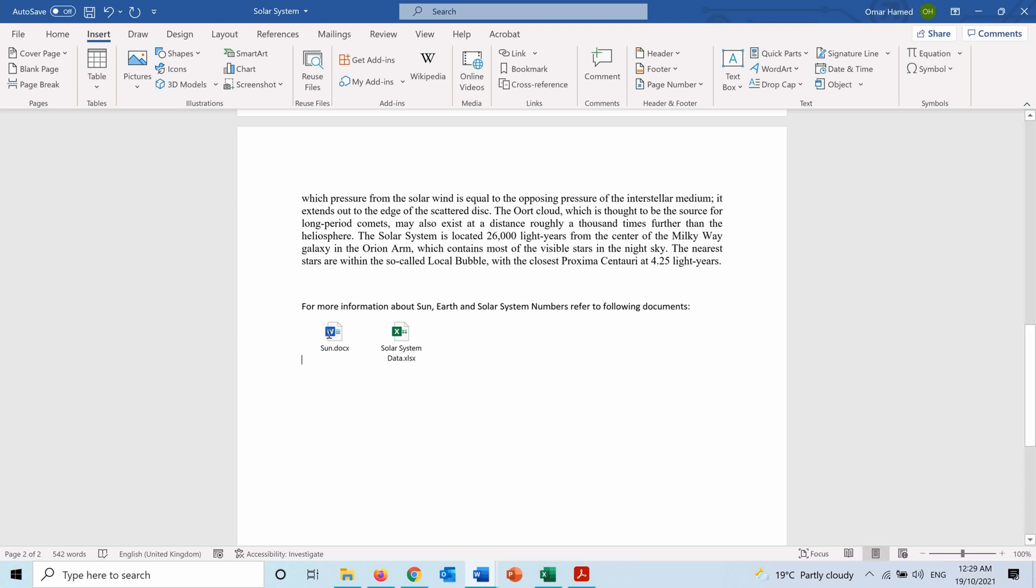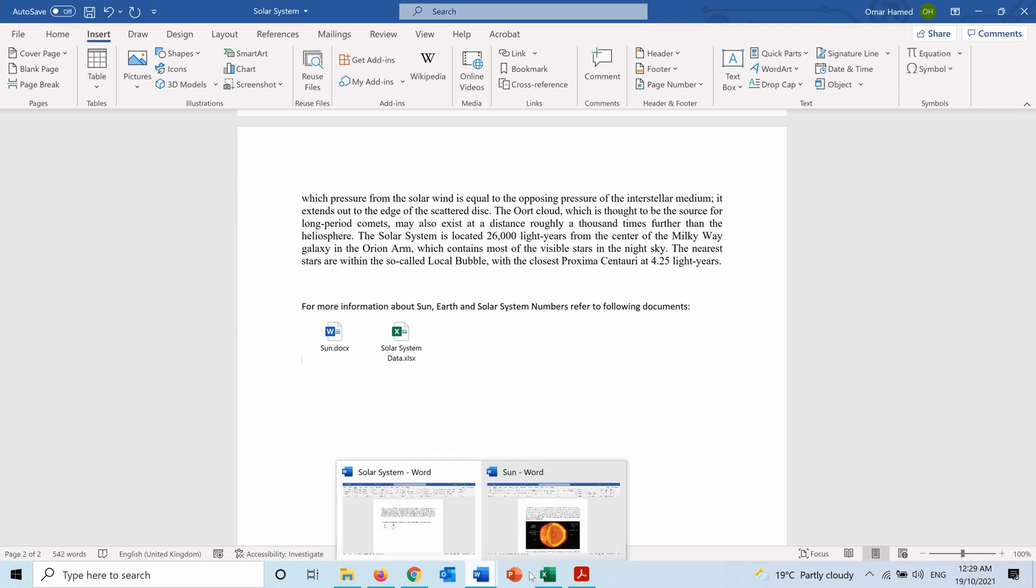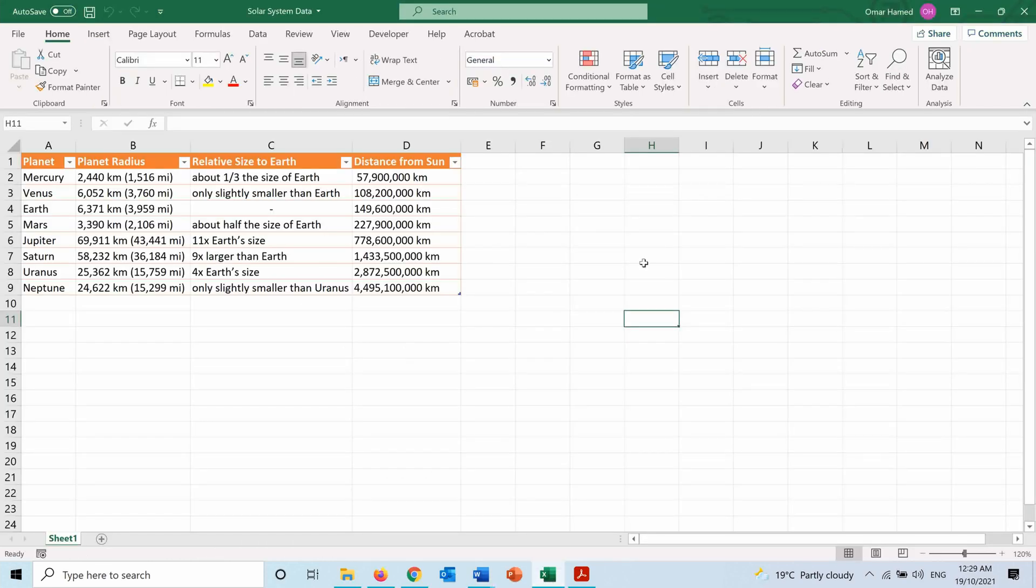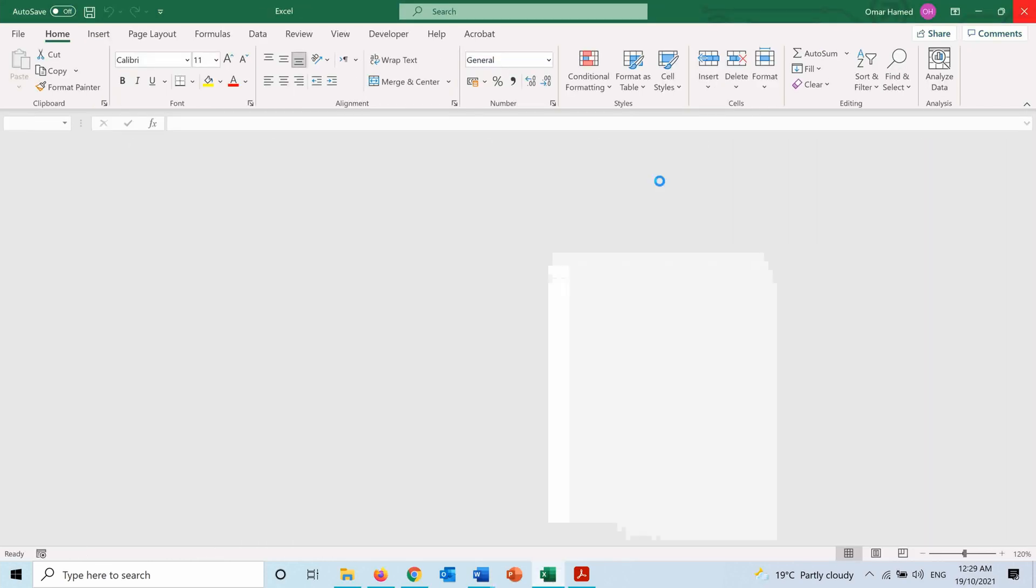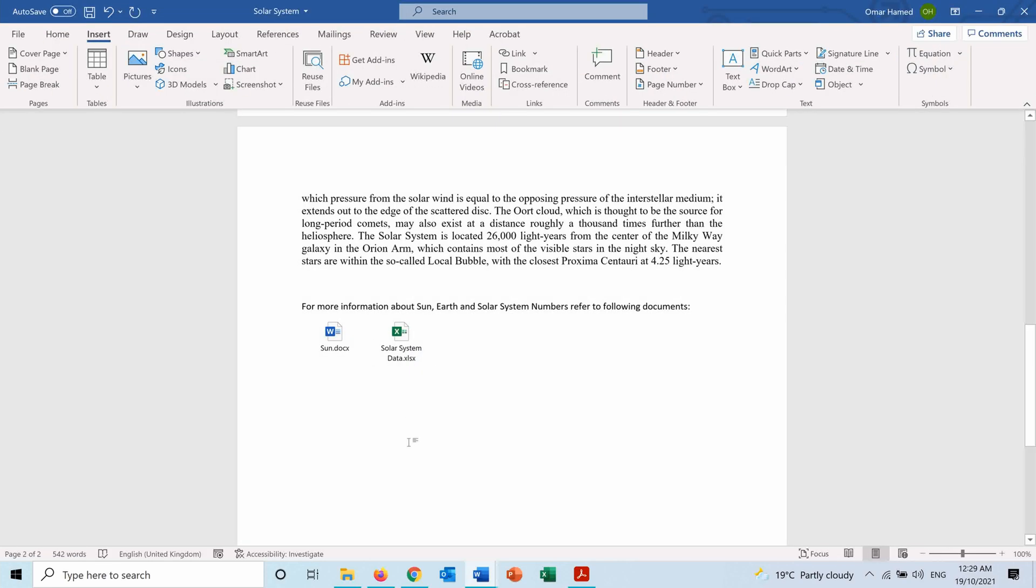And from here I can click on one of these documents and go to it. So first let me for example close the Excel, and if I double click on it here...